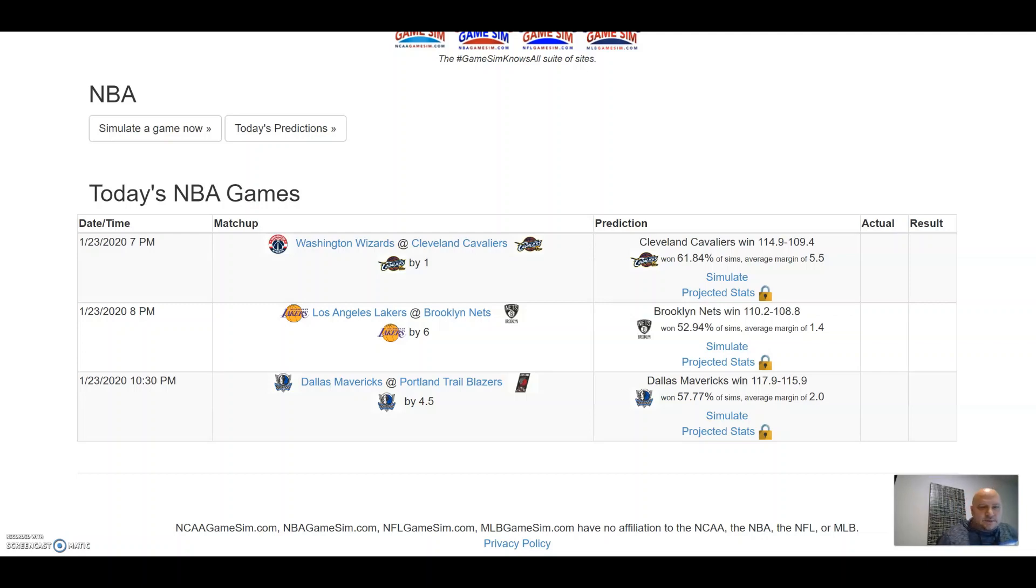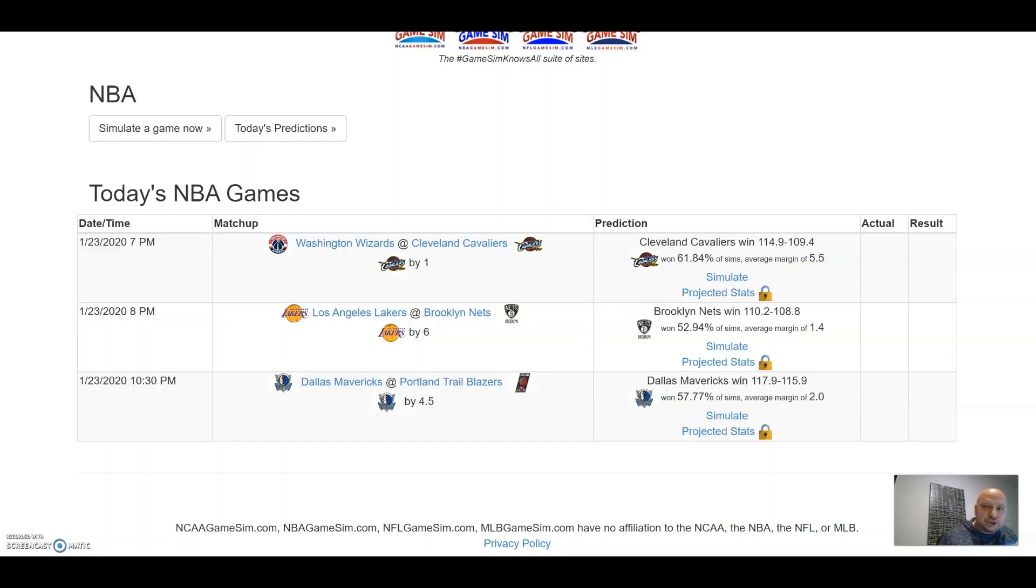Hey, what's up YouTubers? Tonight we're talking about the Dallas Mavericks taking on the Portland Trailblazers.